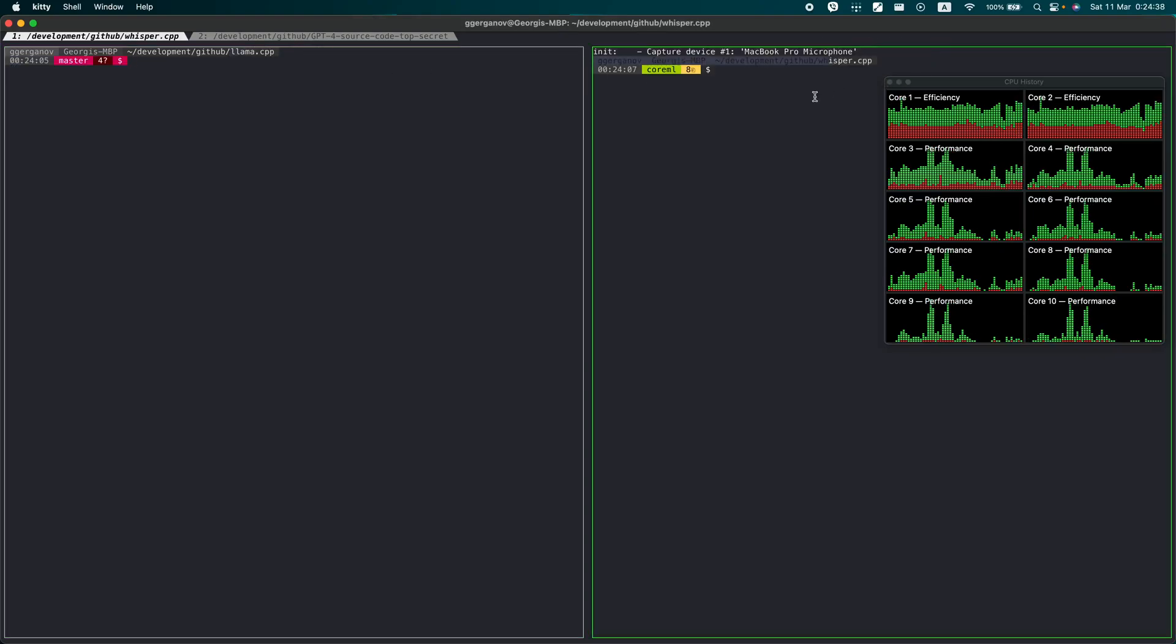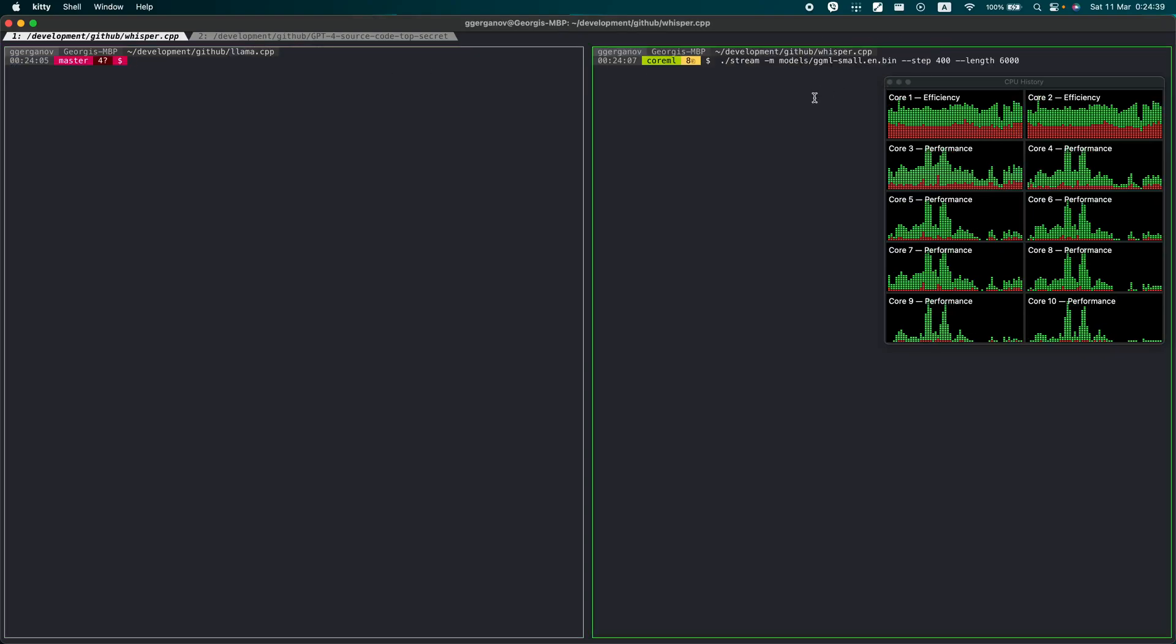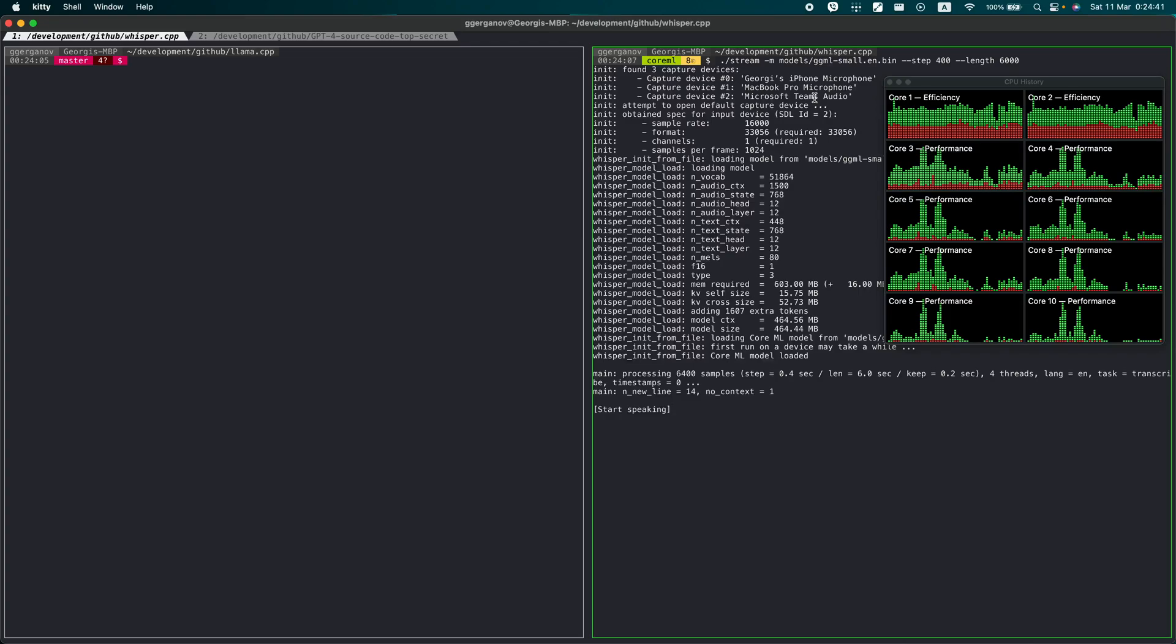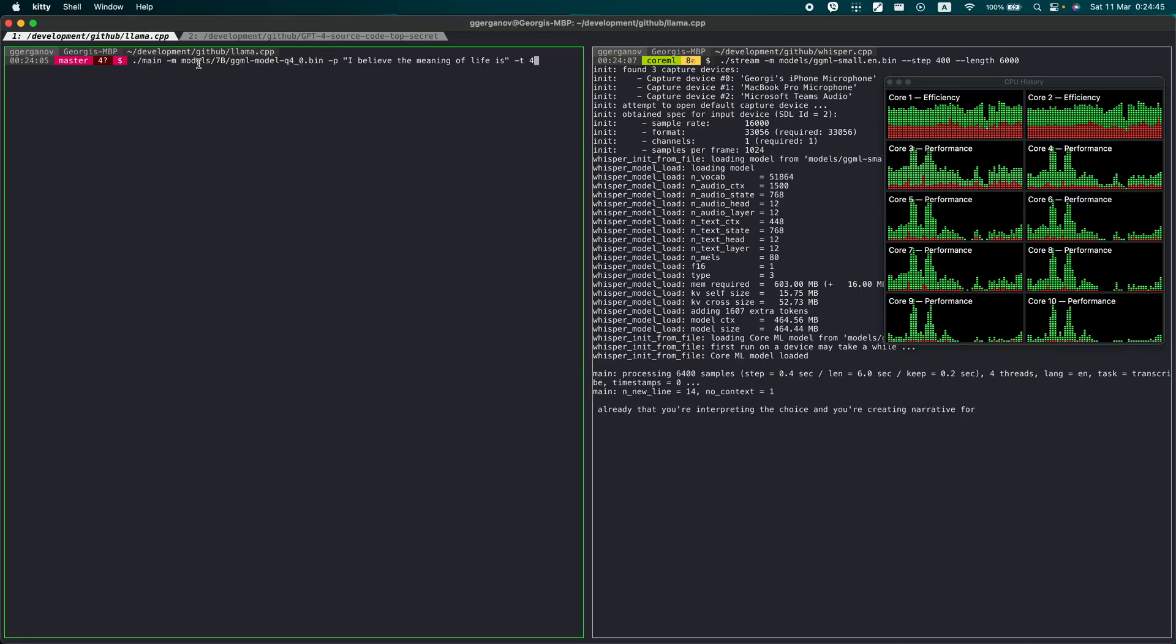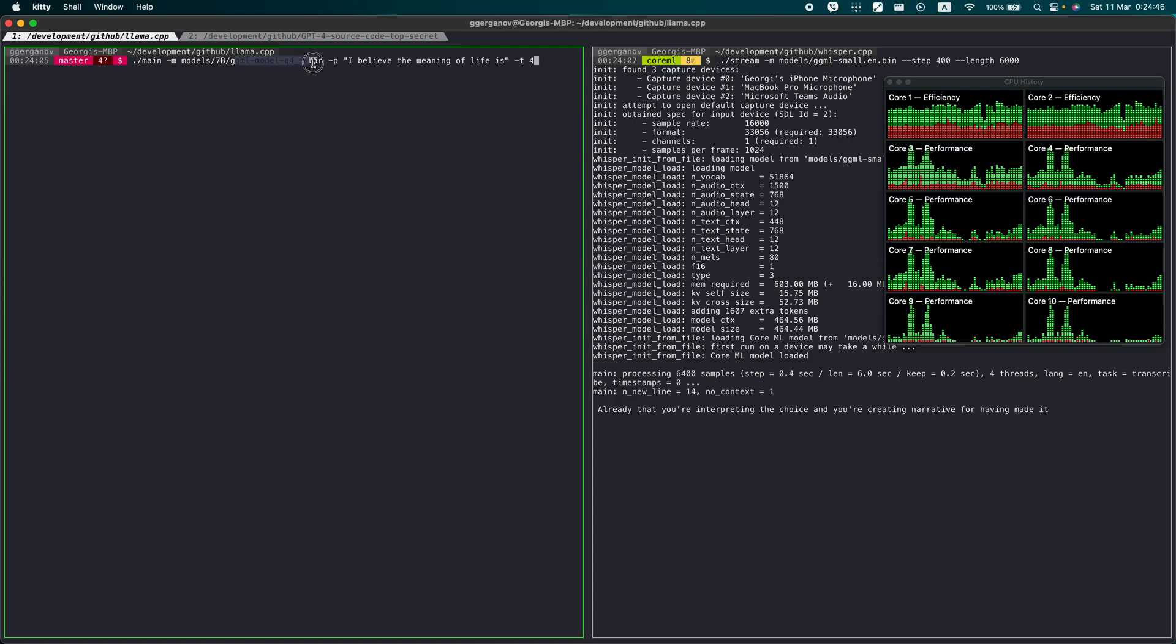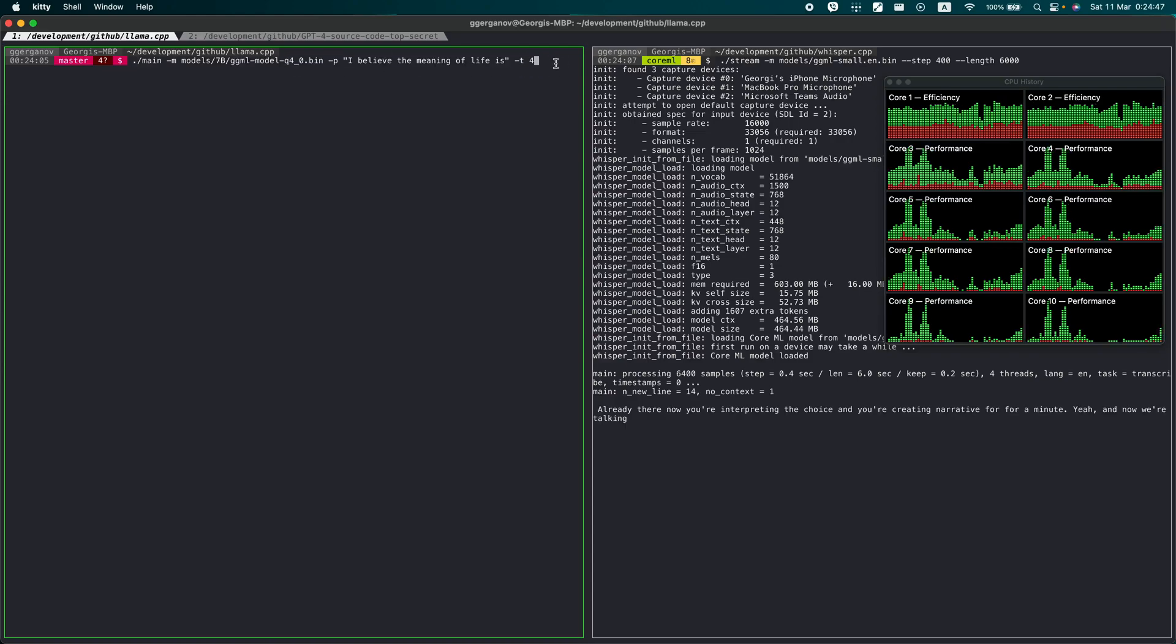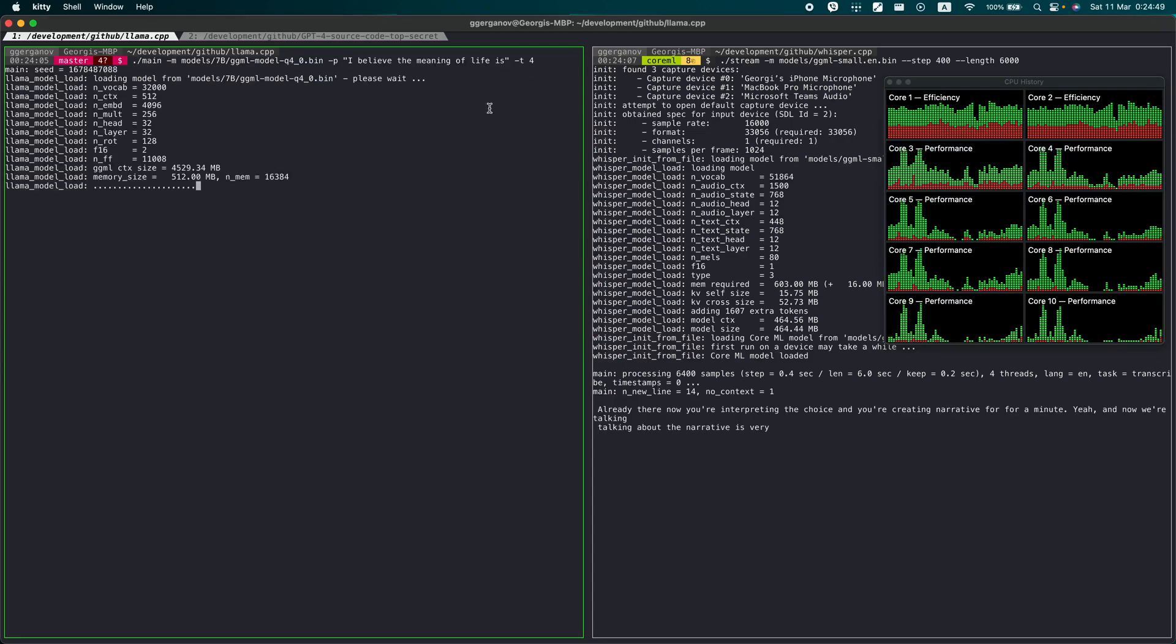It's not really making a choice - the choices are all already there. You're interpreting the choice and creating a narrative for having made it. And now we're talking about the narrative, it's very meta looking back.